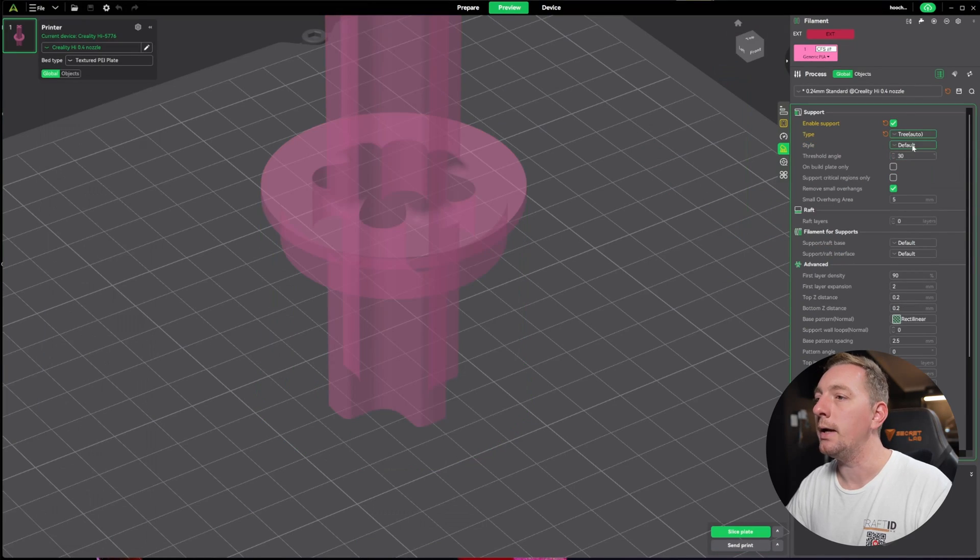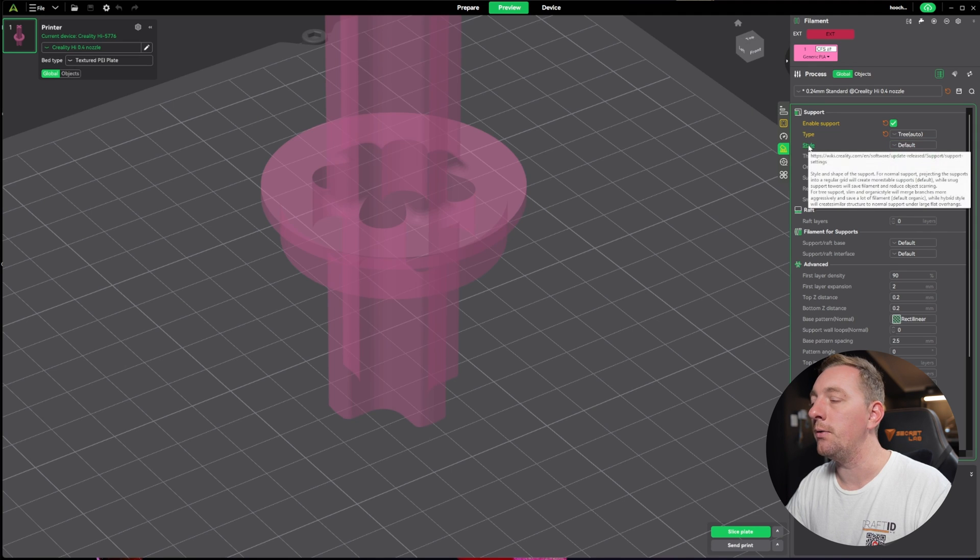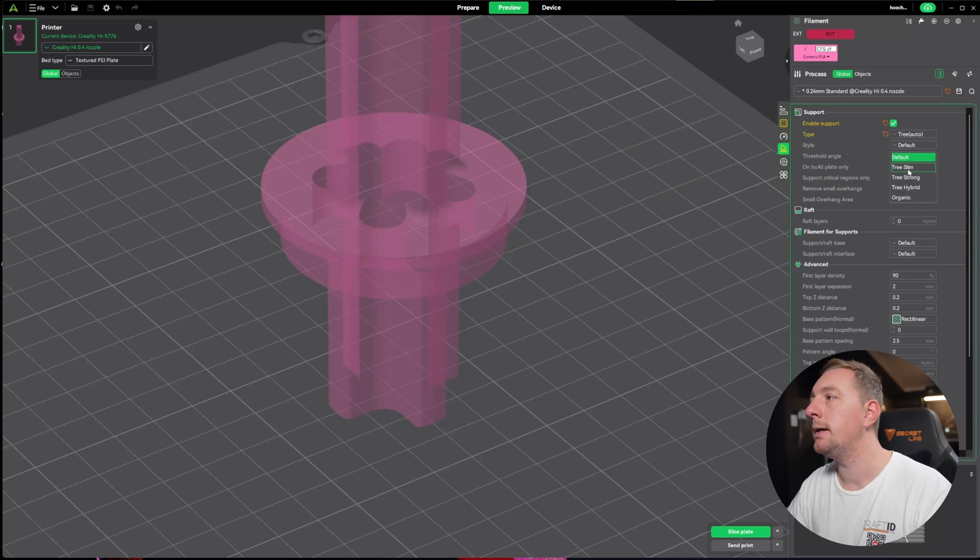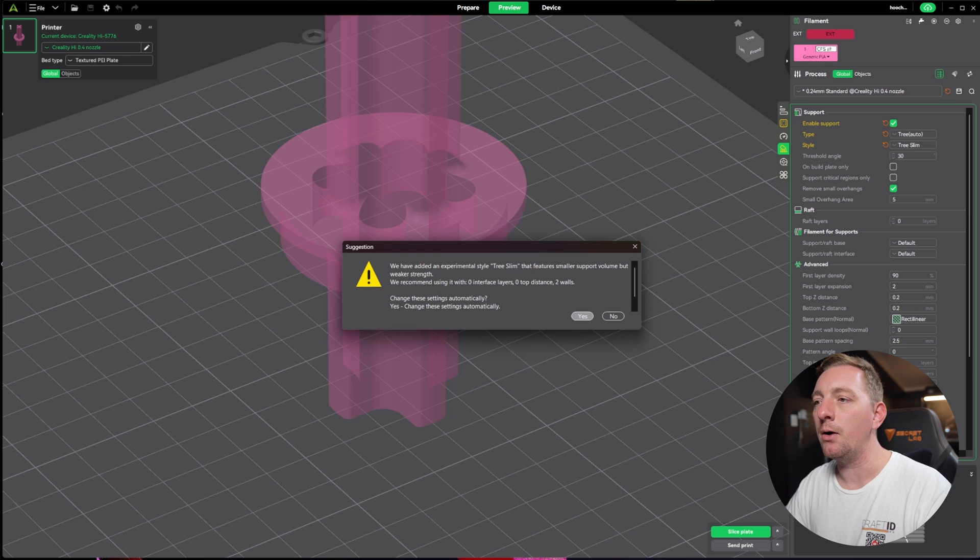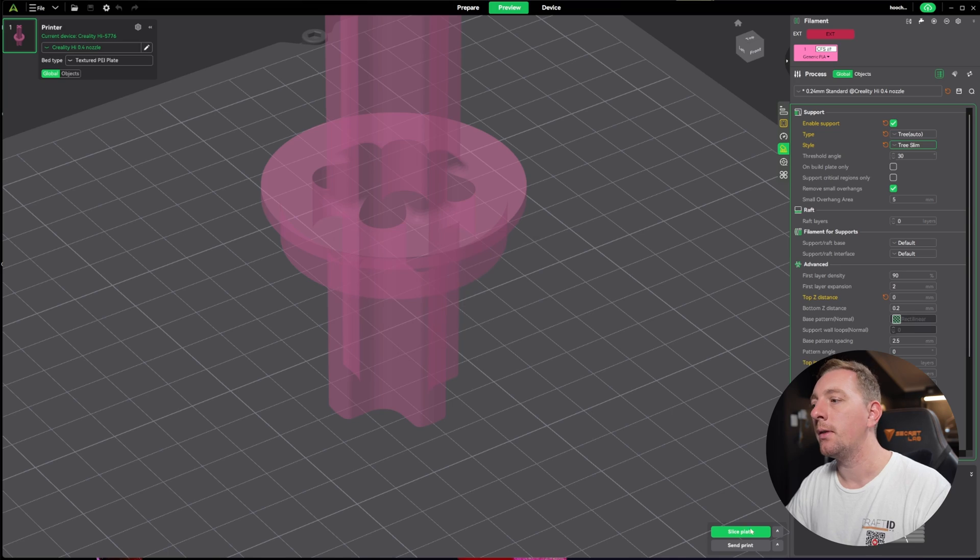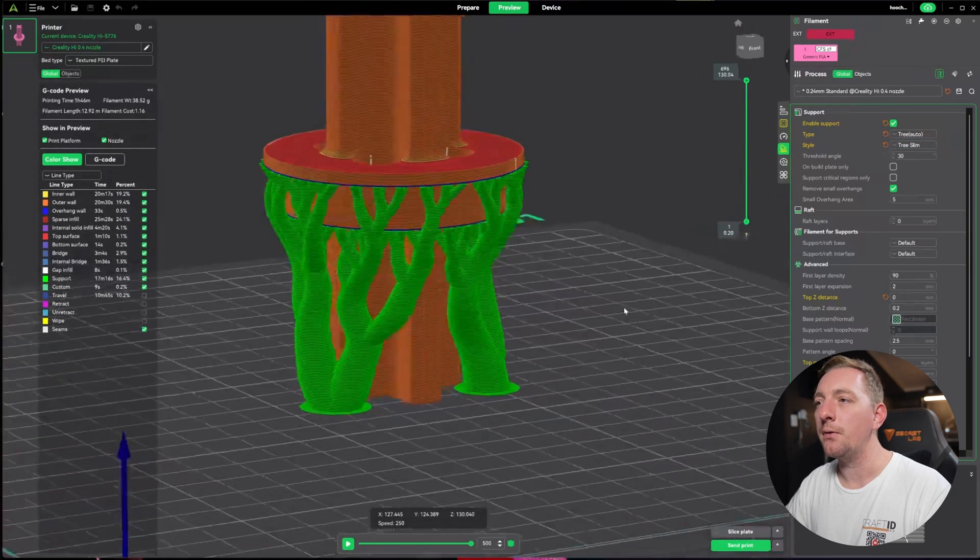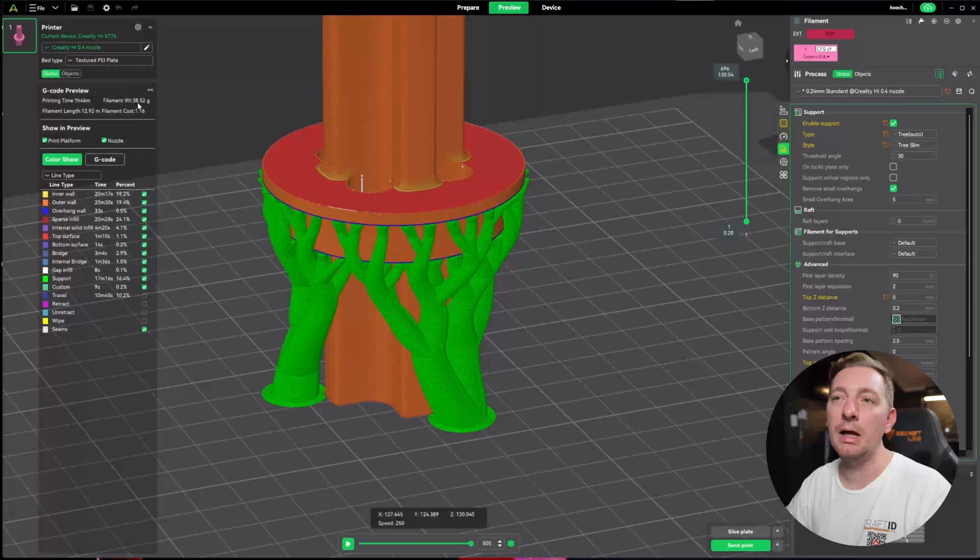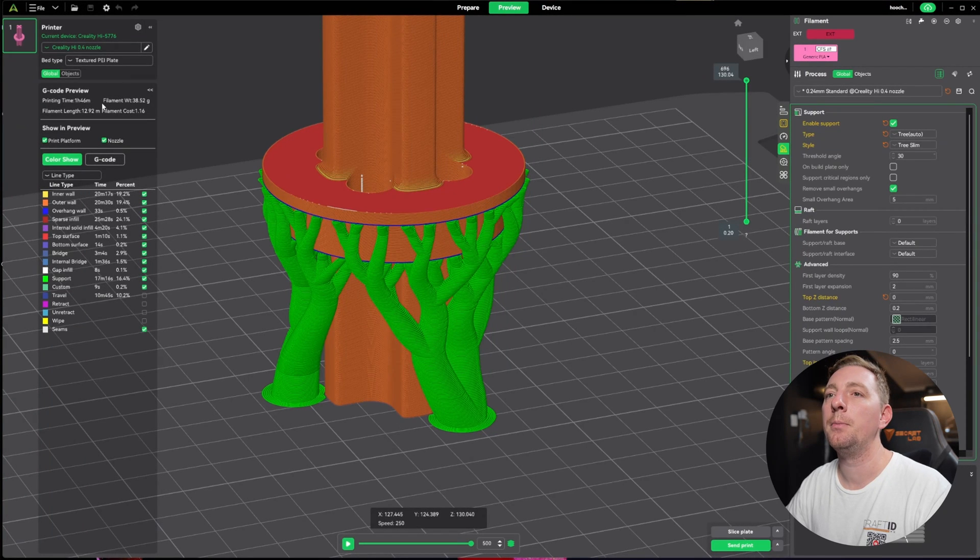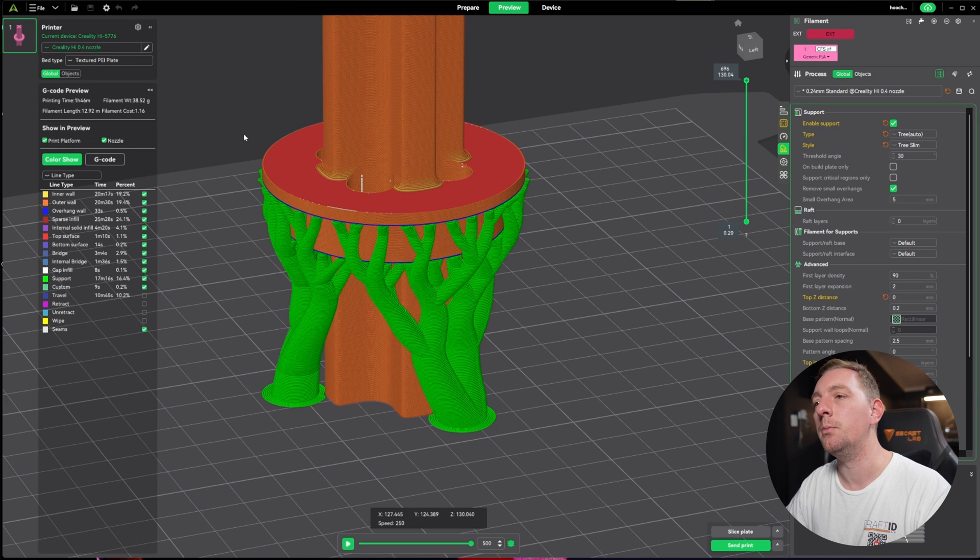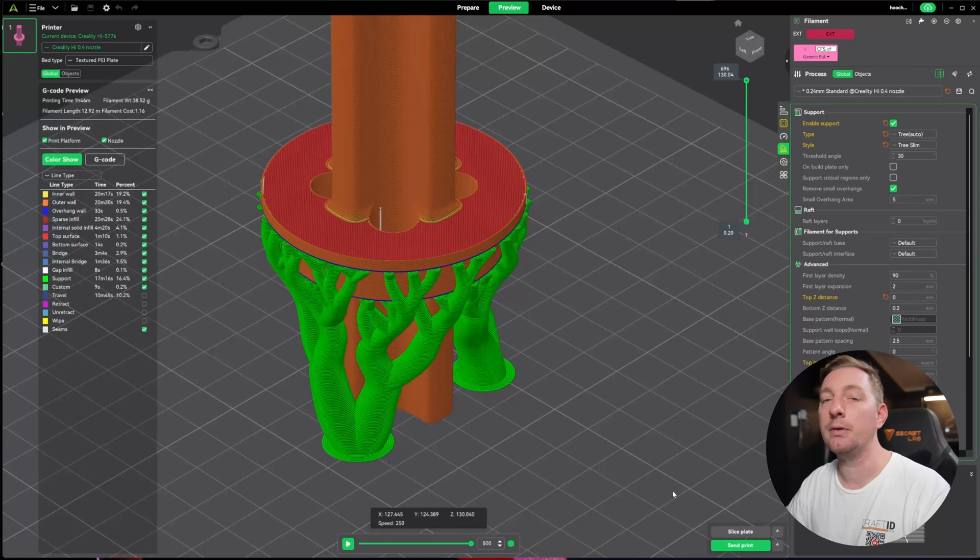If we go to tree we have tree slim, tree strong, tree hybrid, and organic. Like always we can hover on this and read about the different settings or click to see examples and more in-depth details. Typically I'll go tree slim. It might offer suggestions like zero interface layers. We can say yes, slice this, and you can see it's slimmed up a little, using less filament and the printing time is reduced quite a bit.